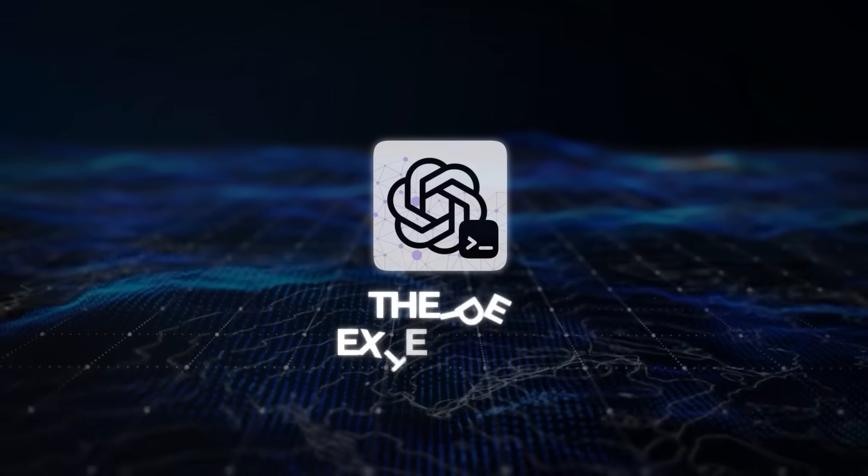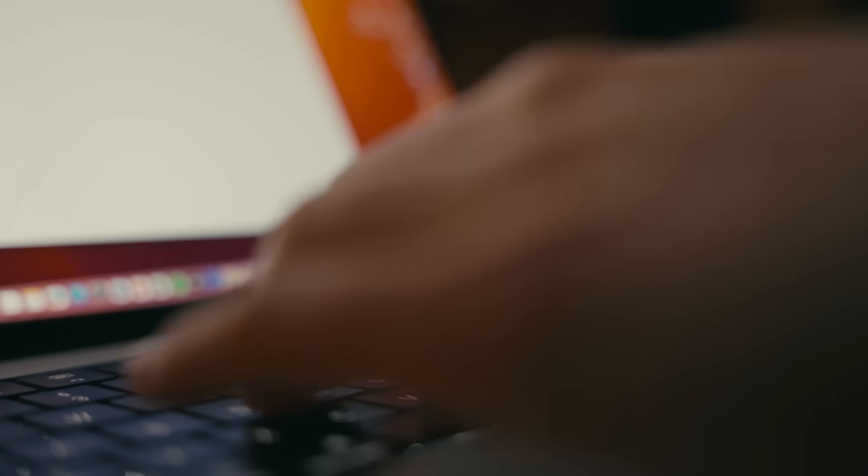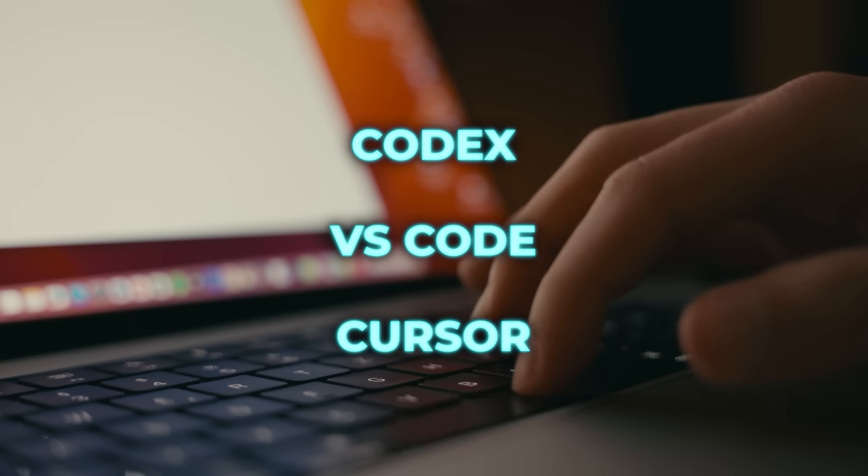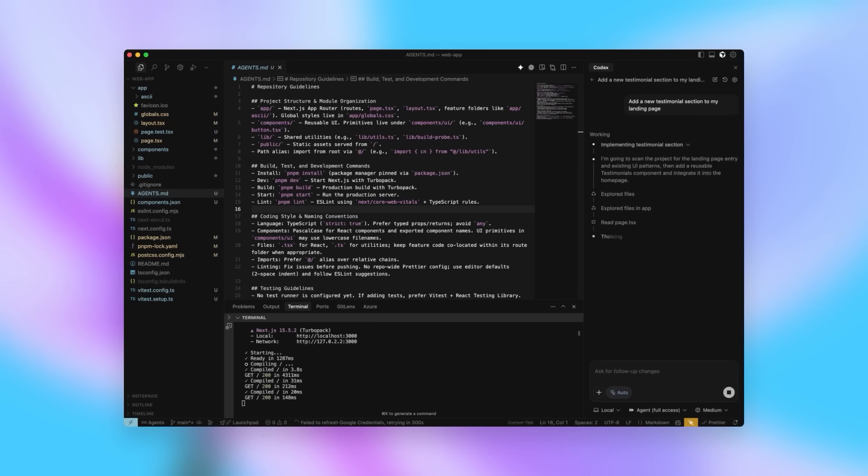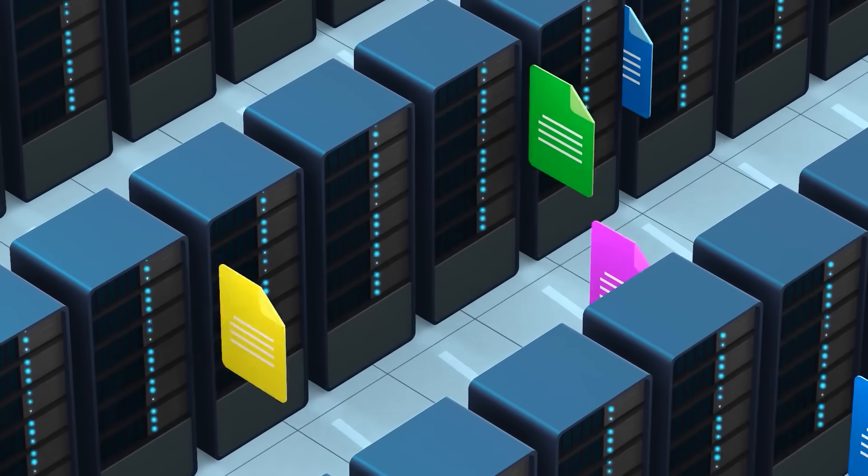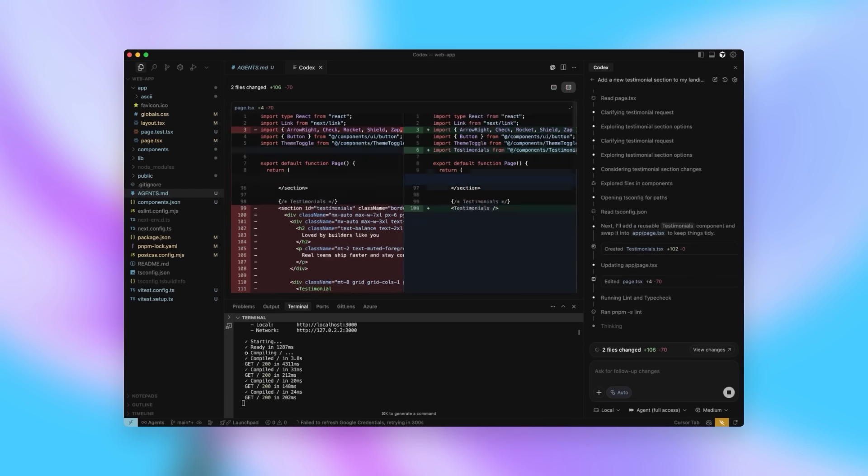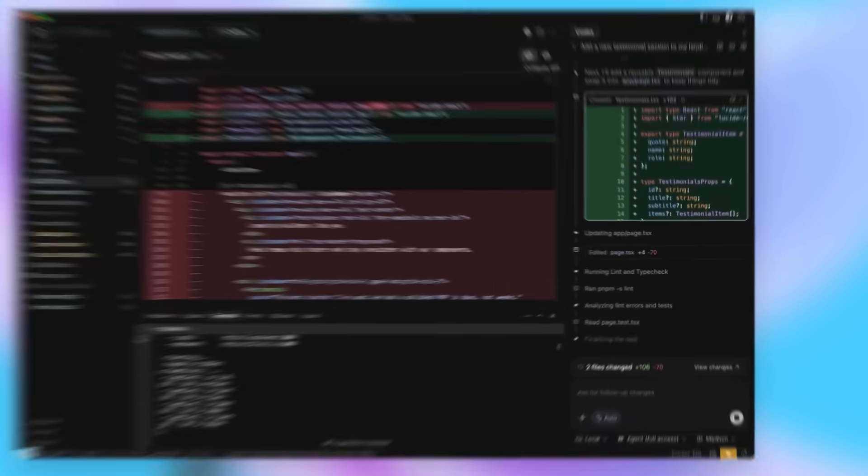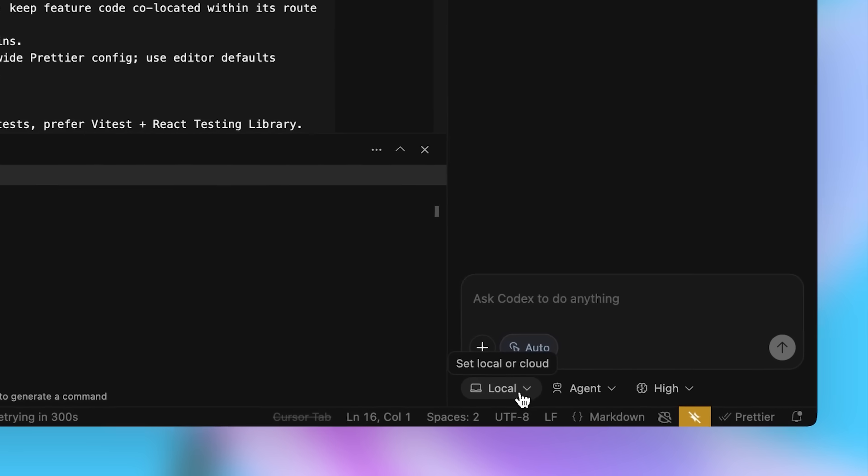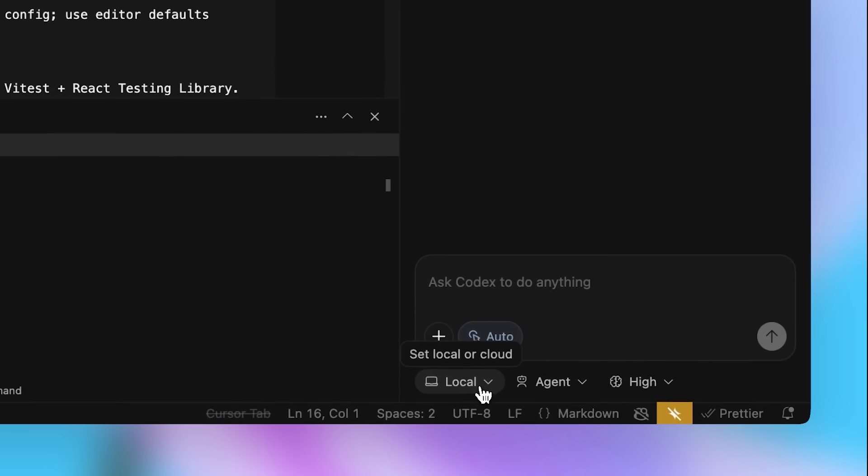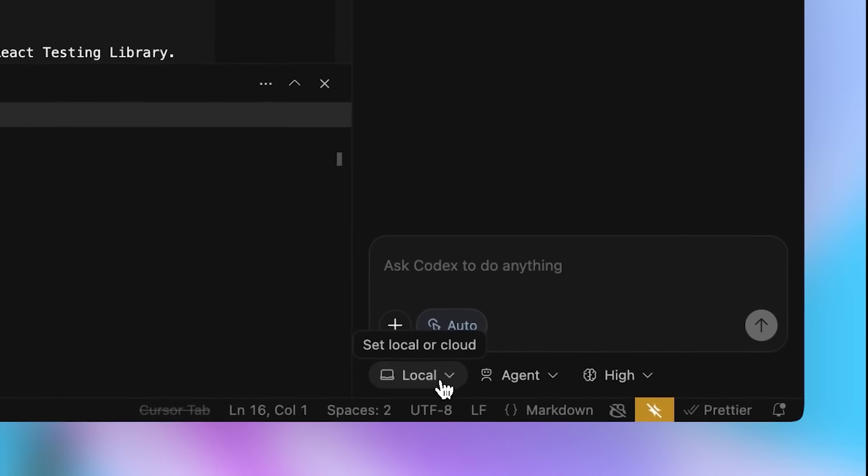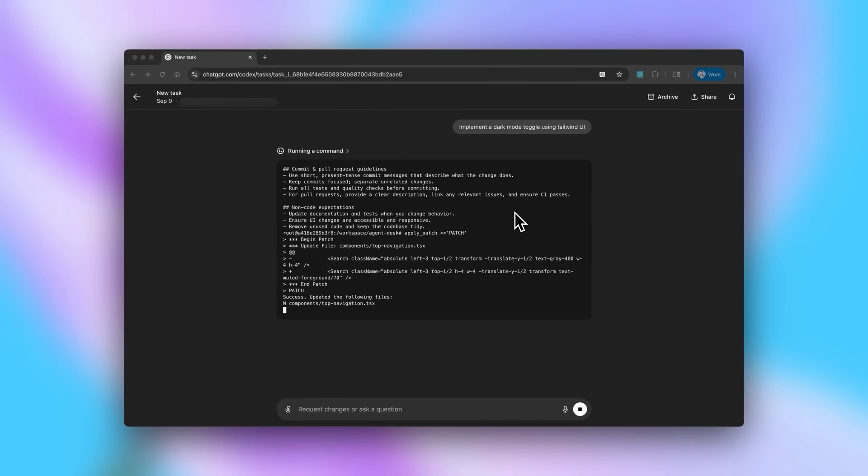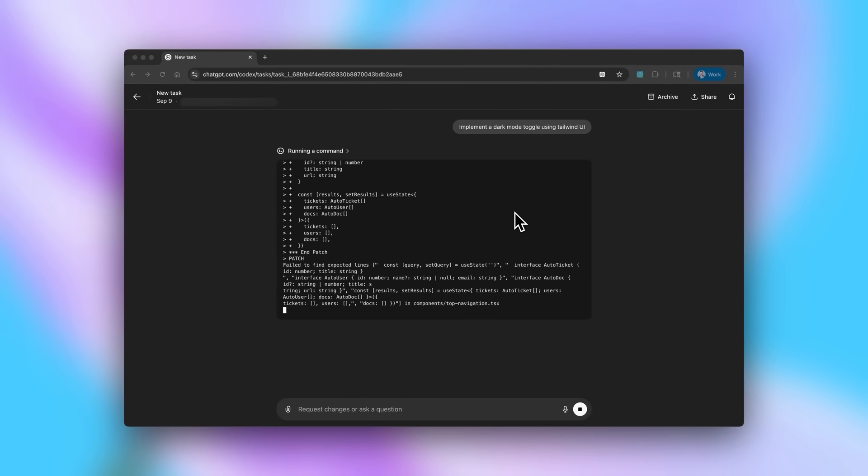The IDE extension is another big part. It connects Codex into VS Code, Cursor and forks of those, letting it preview changes and co-edit code. Because it can use context from the files you've opened or the code you've highlighted, prompts can be shorter and still yield the right results. And you can move back and forth between cloud and local work without breaking the flow. If you've got a long-running cloud task and want to make final tweaks, you just open it in your IDE and the context carries over.